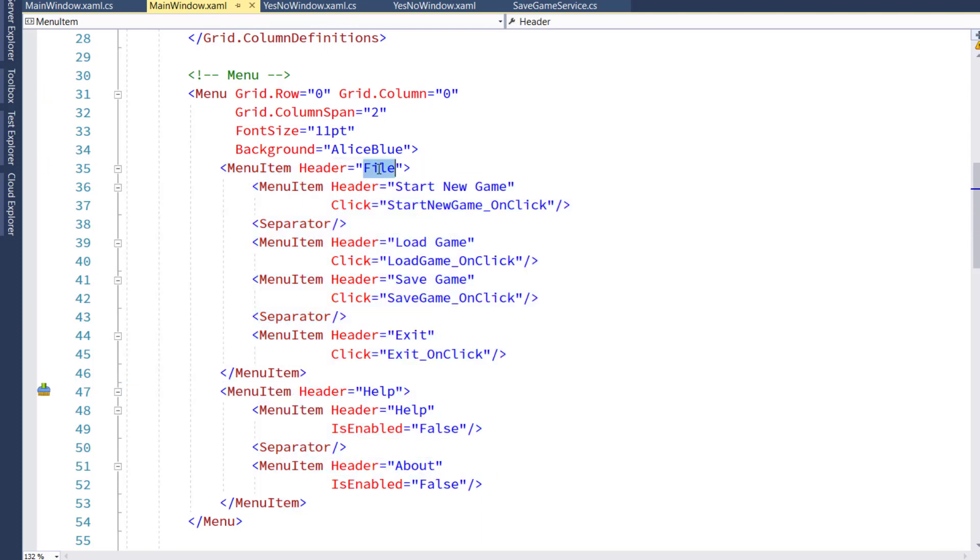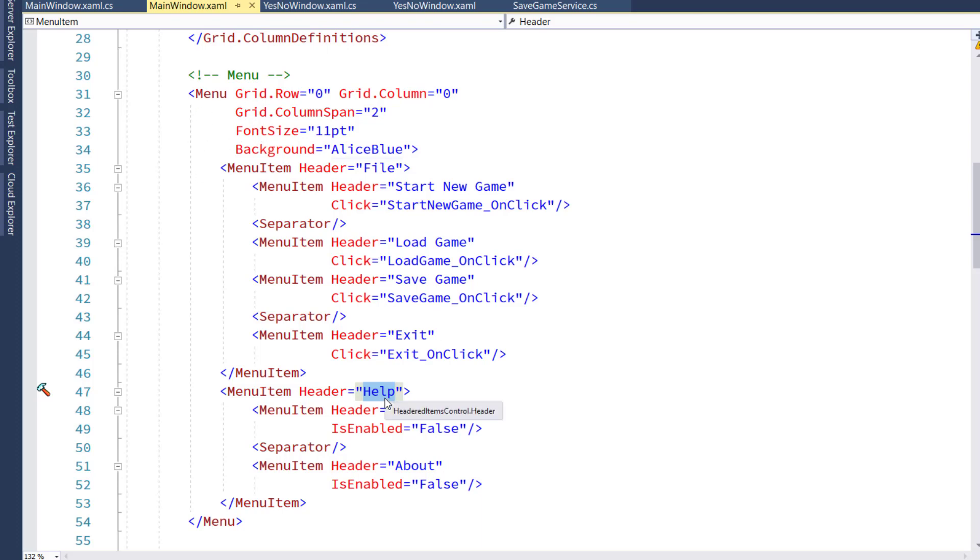we have two menu item controls. One has got a header of file, and one has a header of help. These are going to be the ones that are in the horizontal part of the menu.